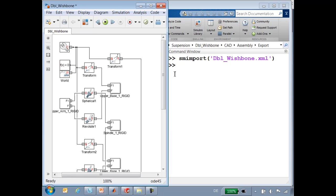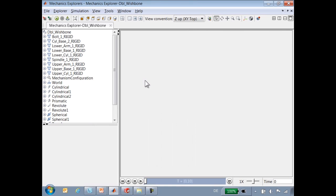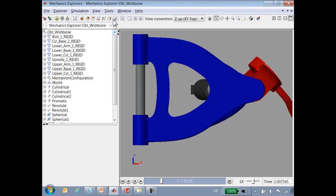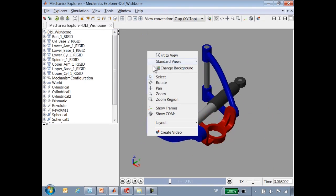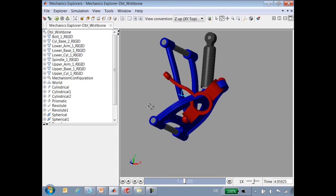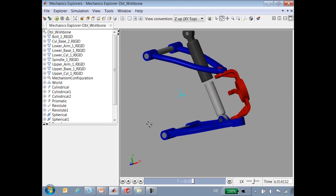When I run the simulation, you can see that we have not only brought over the mechanical definitions but also the geometry. You can see that we have all of the parts that were in our CAD assembly.